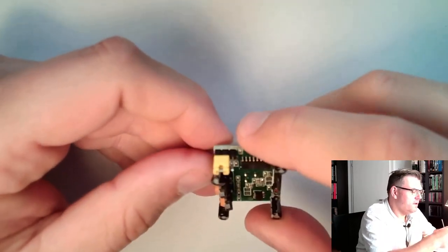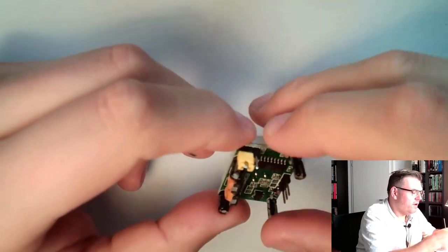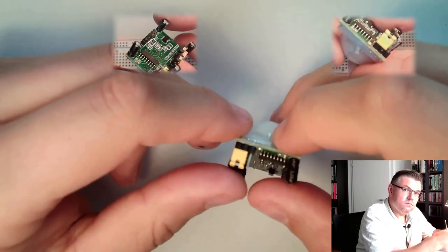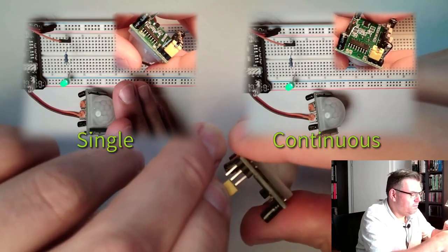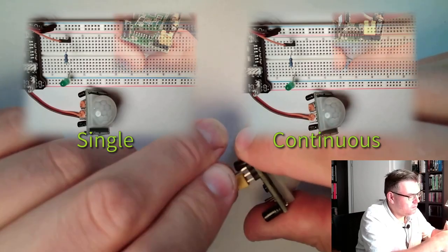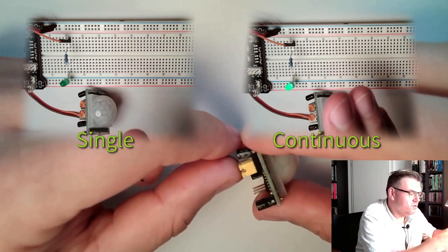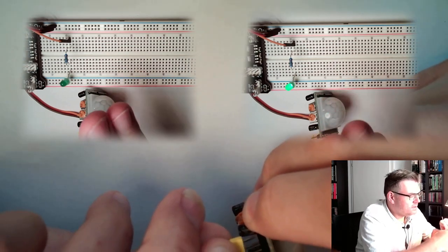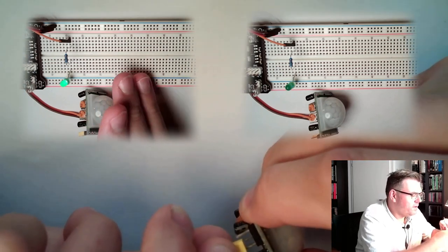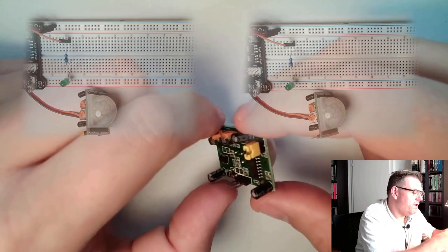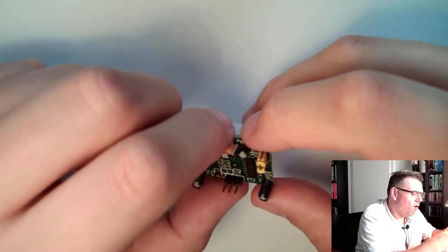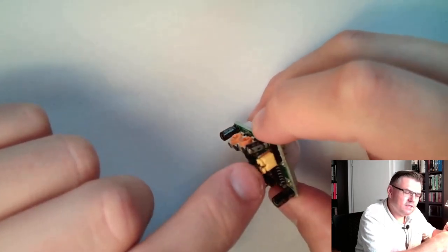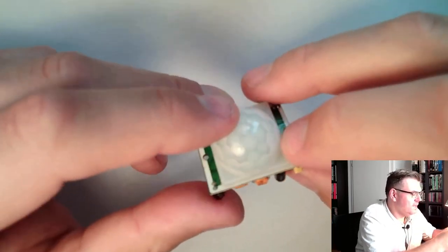And here we do have a jumper. Currently, it's set to single reaction. And if we jumper it a little bit more to the middle, like that, then it's jumpered to continuous reaction. Here, there's a single trigger event triggering the delay time. Here, the last trigger event is triggering the delay time. However, in between trigger events, we always have three seconds, around three seconds gap. So let's switch it to single trigger.